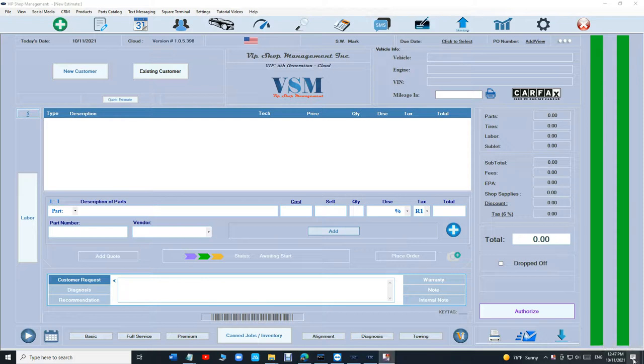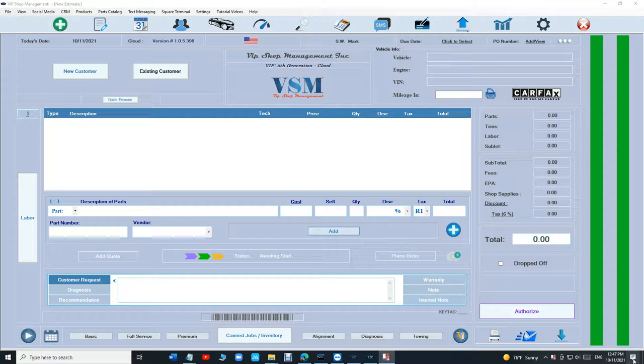What's up guys, Mark here from VIP Shop Management and this is a tutorial video on analysis and tracking codes like towing and all that stuff. Let's check it out.